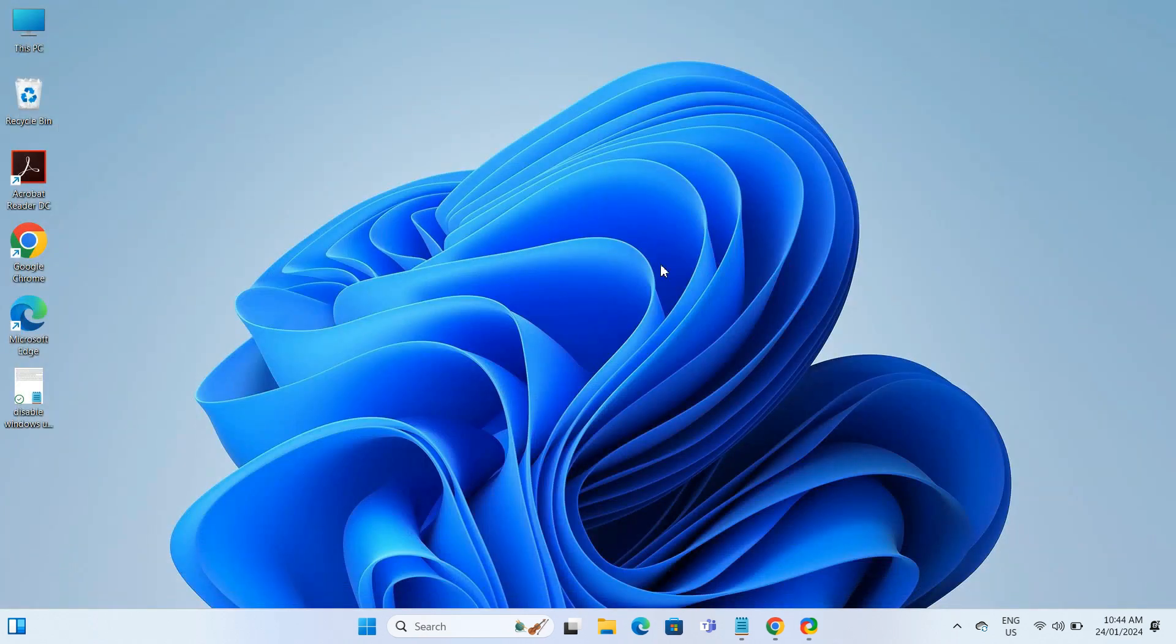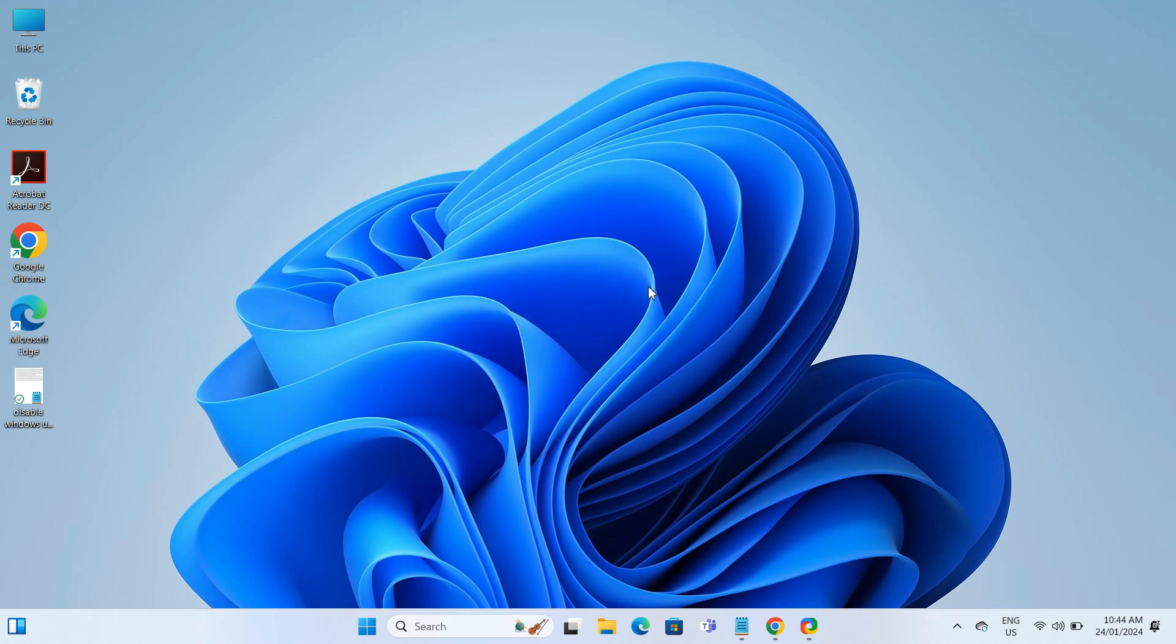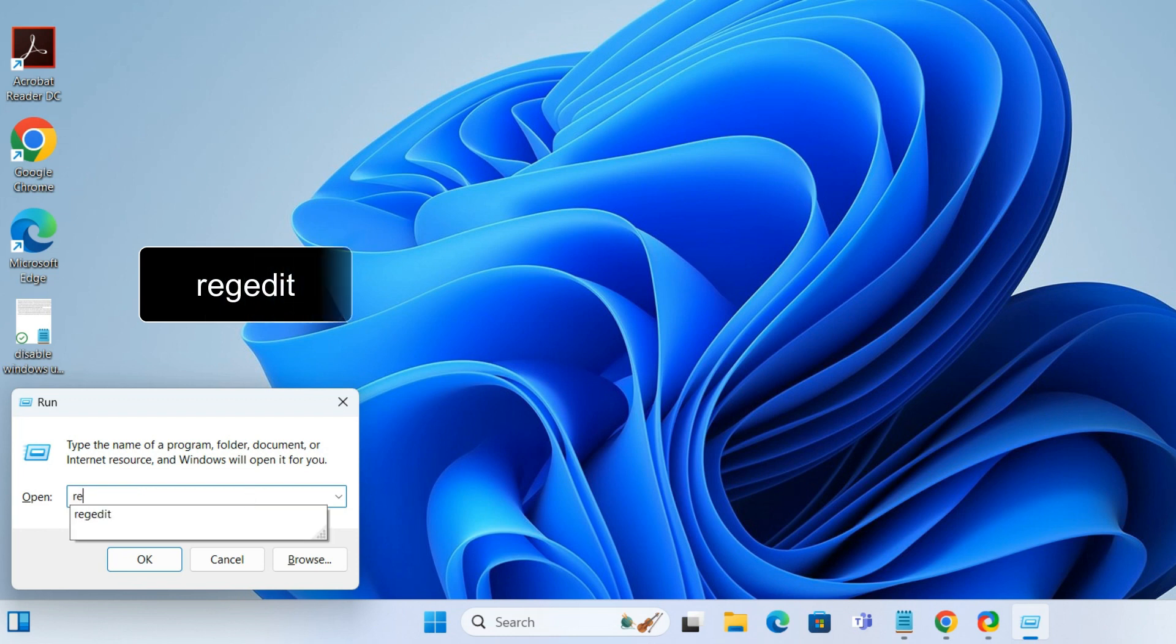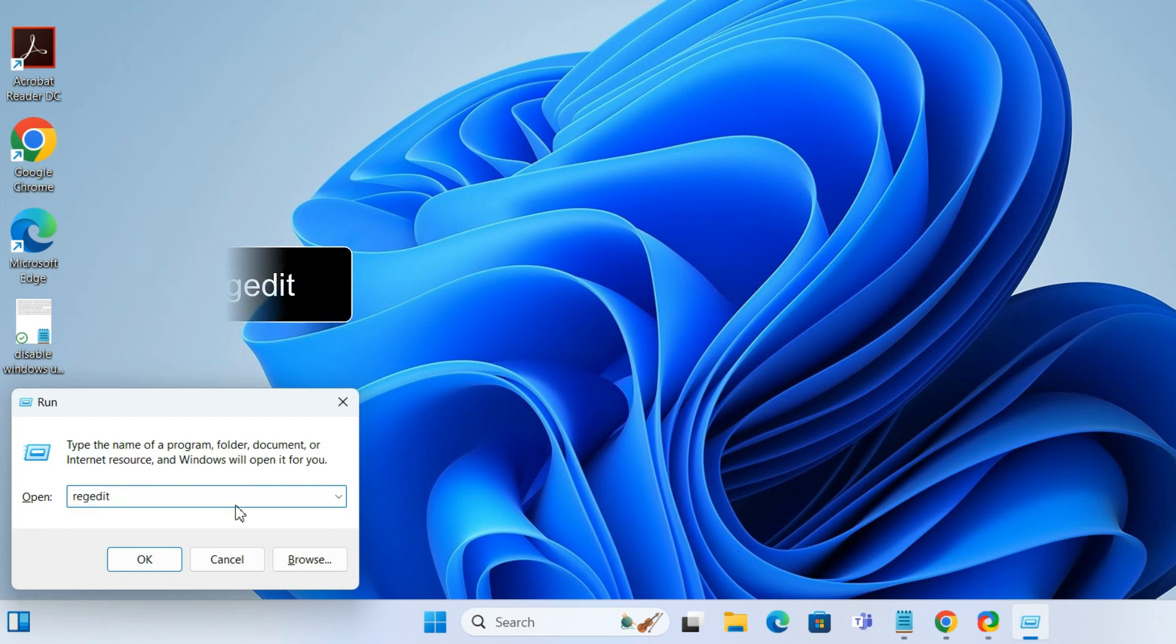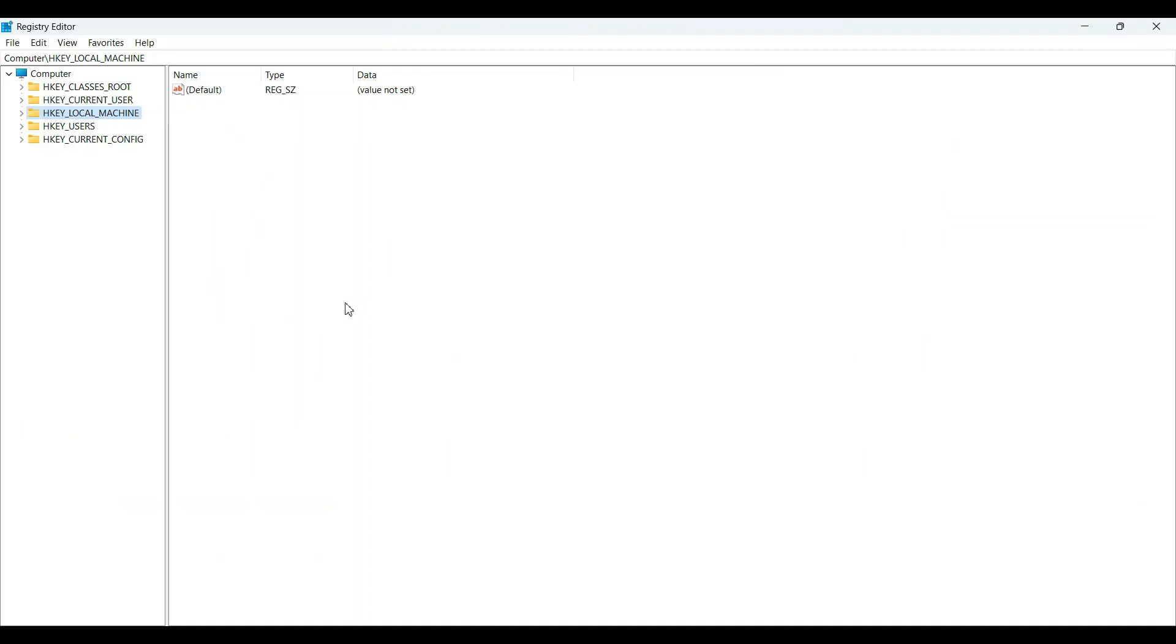Press Windows+R to open the Run window. Type in regedit and hit OK. In the Registry Editor, navigate to HKEY_LOCAL_MACHINE.